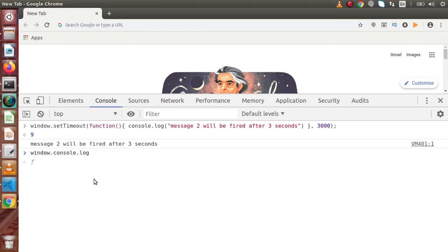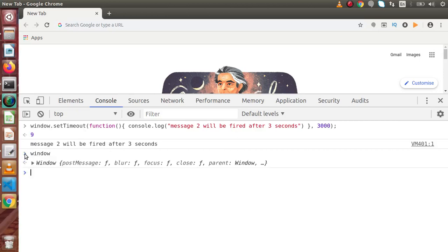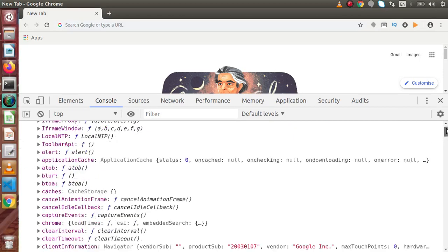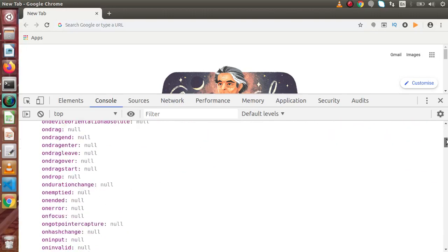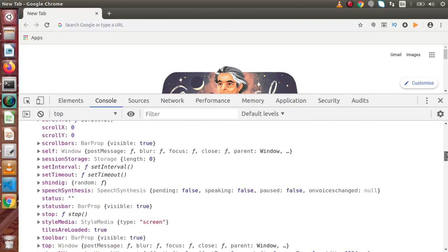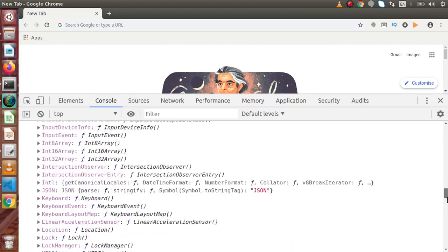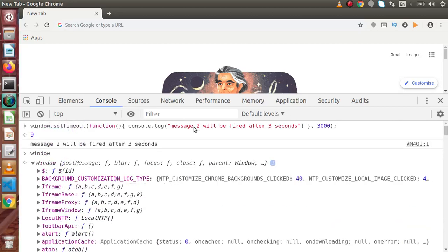So either we can use simply console.log or instead window.console.log. For simplicity, we just get rid of the window prefix from console.log, setTimeout, clearTimeout, setInterval, clearInterval — all the functions and properties. If I type window and press enter, and open up the object to check the availability of properties, we can see setInterval, setTimeout, and so on. This is the global object of our browser JavaScript.